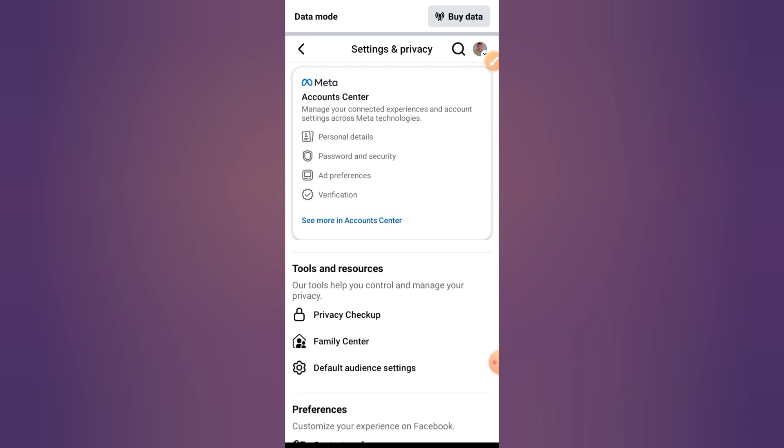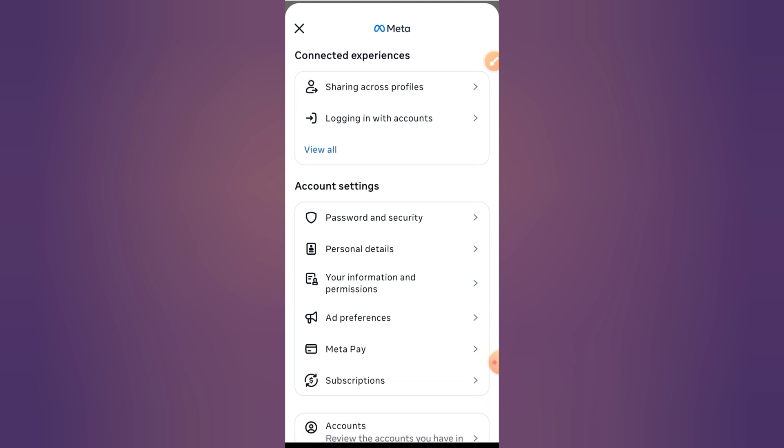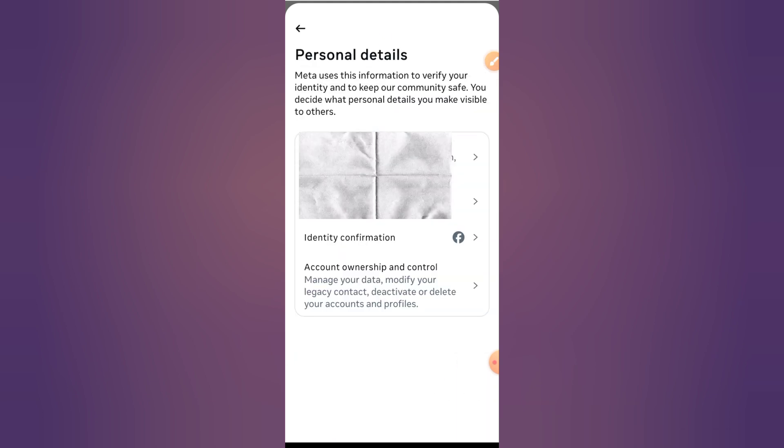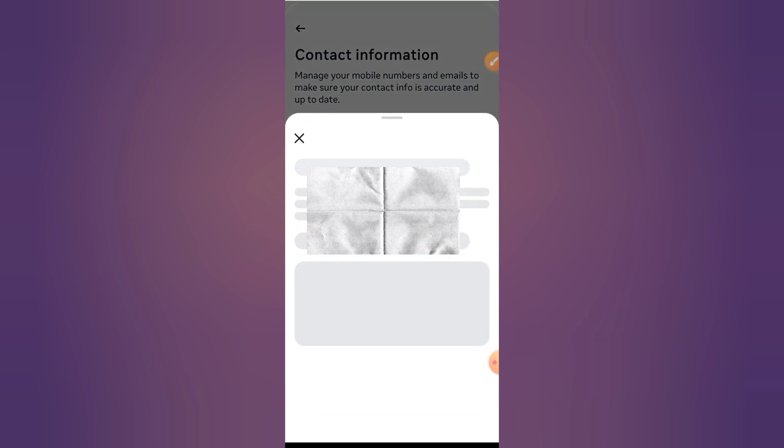Step three: Add or edit phone number. If your phone number is already listed but not verified, tap on it and select Verify. If there's no number yet, tap Add Phone Number, type it in, and tap Continue.